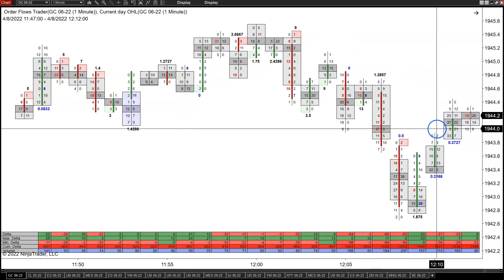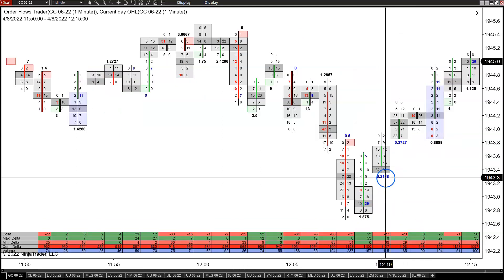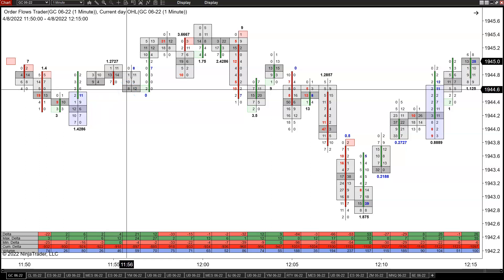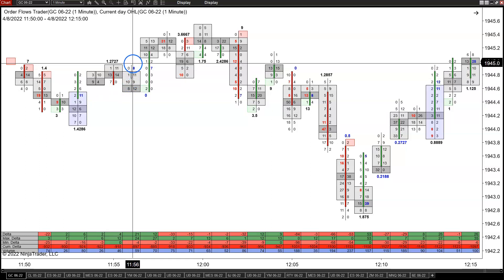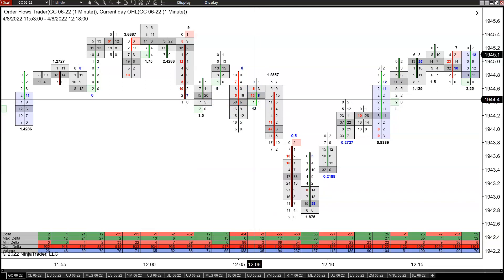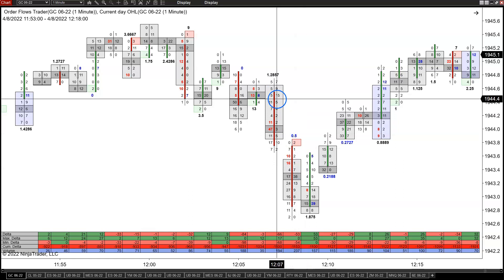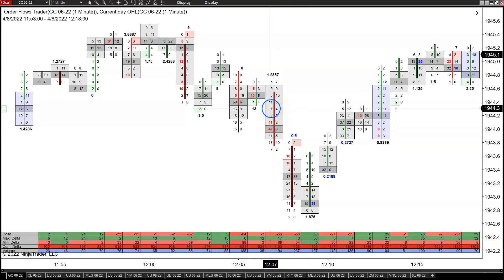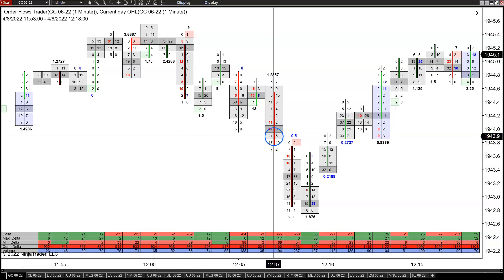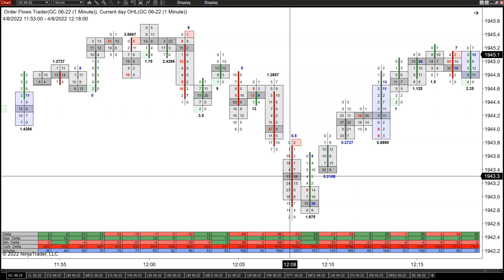Here you got 47 lots traded on the bid right in here at 1944, just below this swing low. People are trying to buy. Market had been going sideways for the last 20-30 minutes, so it's not uncommon to see people putting in bids just below the swing low. They probably had some offers up at 1945.60 or 1945.70. Market trades down through that, comes down, hits a couple more bids — 24, 27 — then gets down to 1943.30.